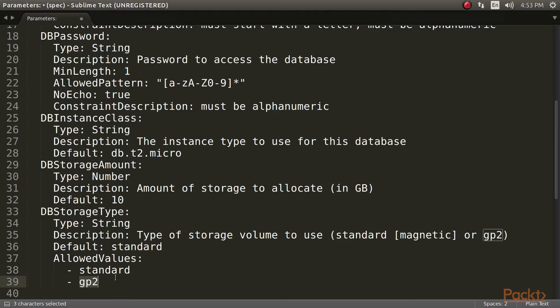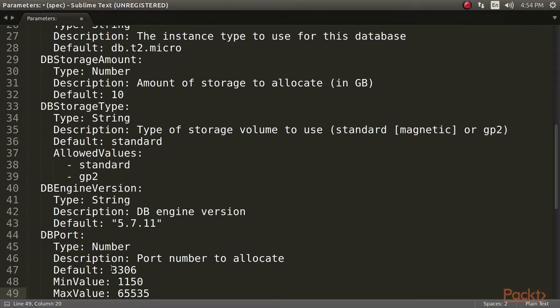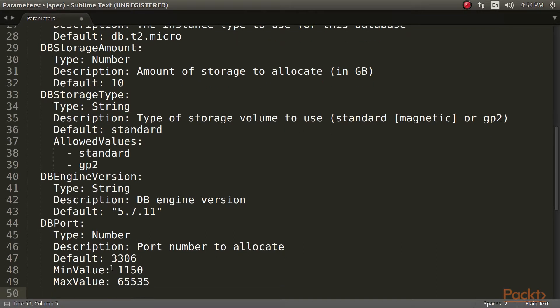We need to set some additional parameters for our database. These are the MySQL engine version and port. Refer to the AWS documentation for a list of all the available versions. We are setting a default value for this parameter as the latest version of MySQL at the time of writing.